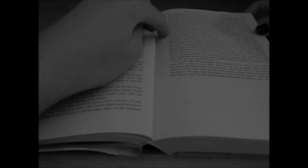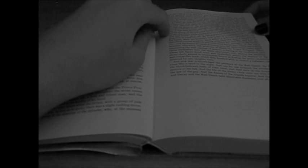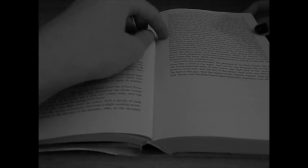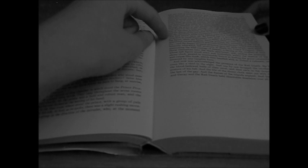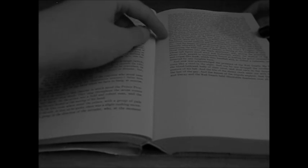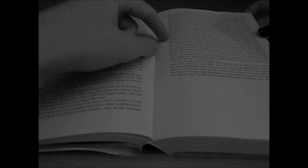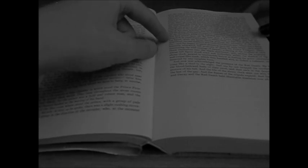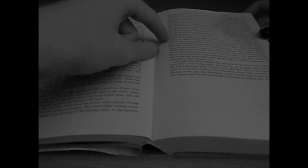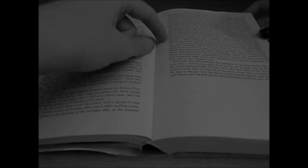It was then, however, that the Prince Prospero, maddening with rage and the shame of his own momentary cowardice, rushed hurriedly through the six chambers, while none followed him on account of a deadly terror that had seized upon all.